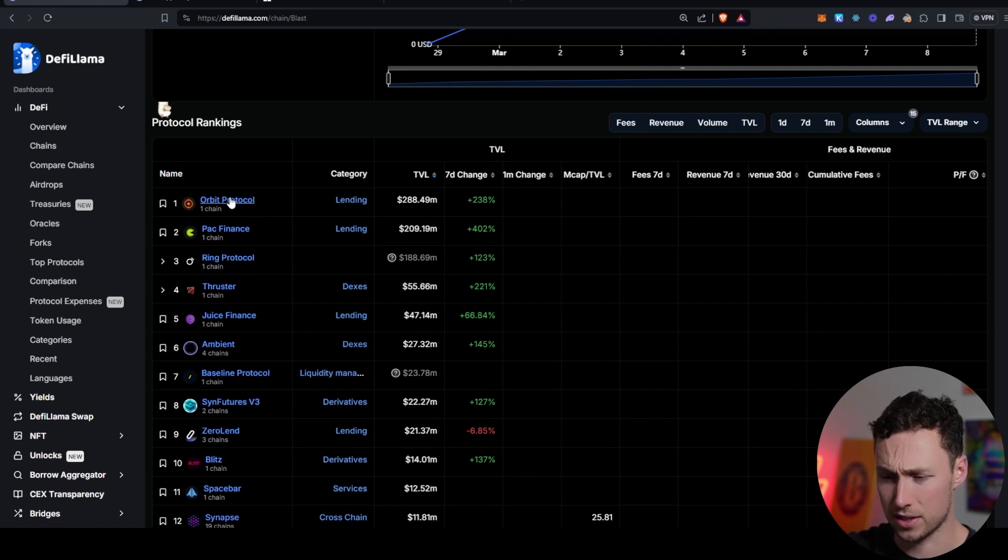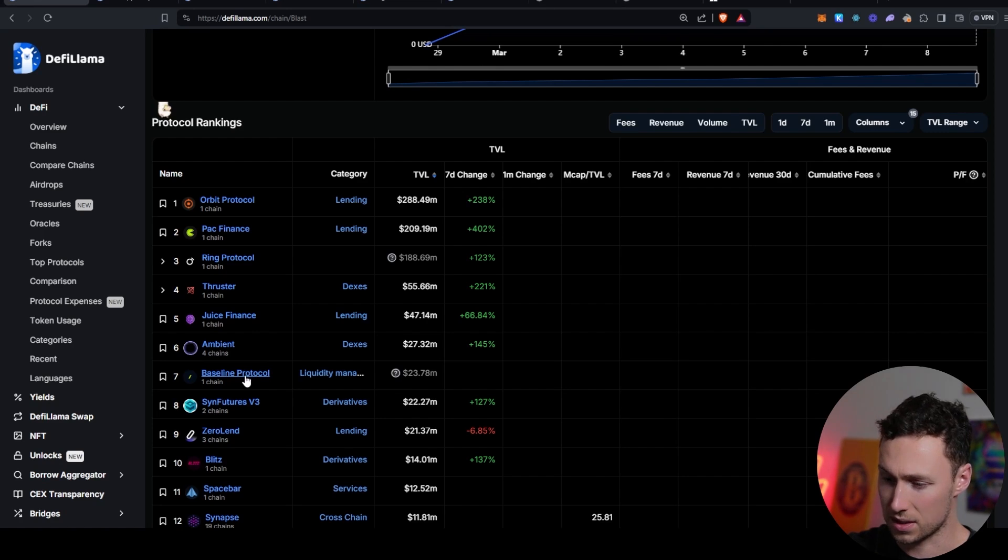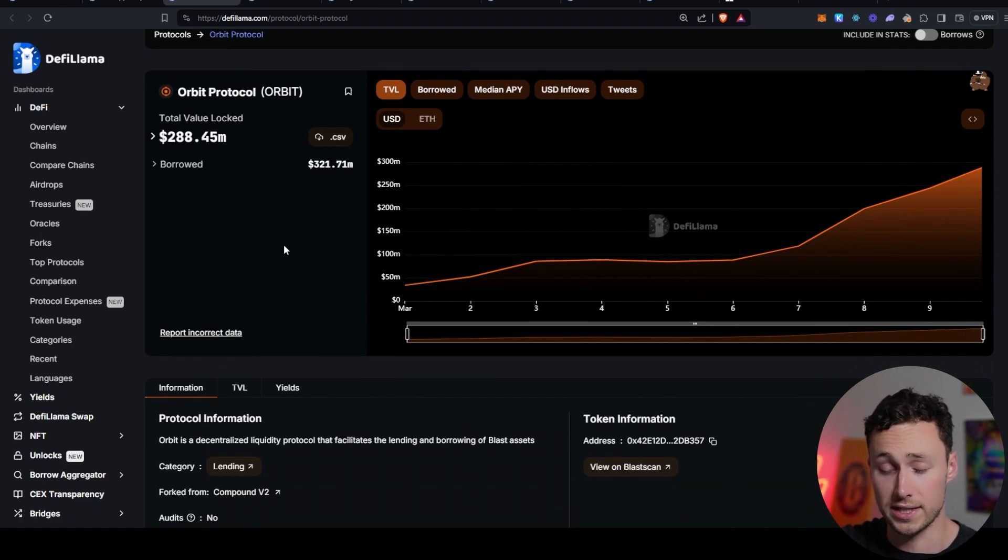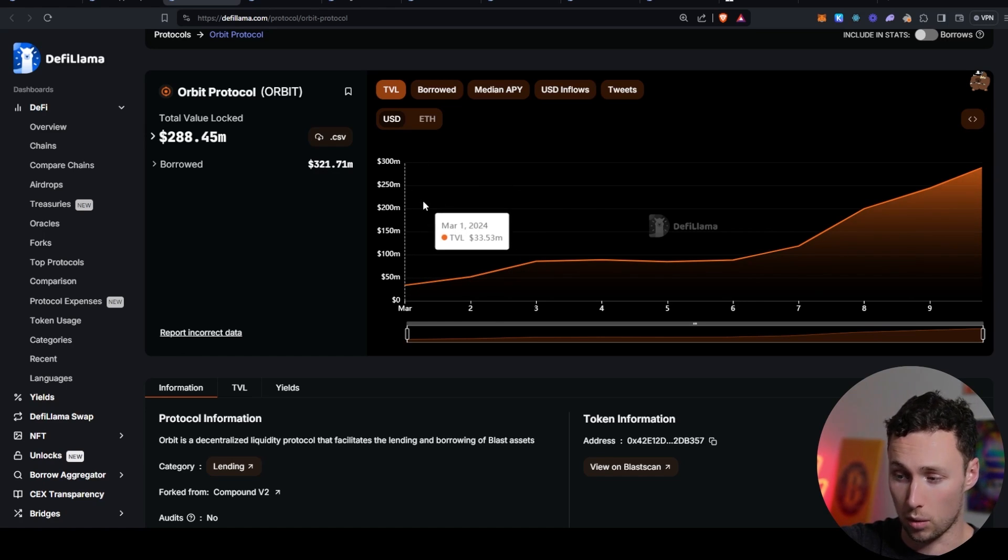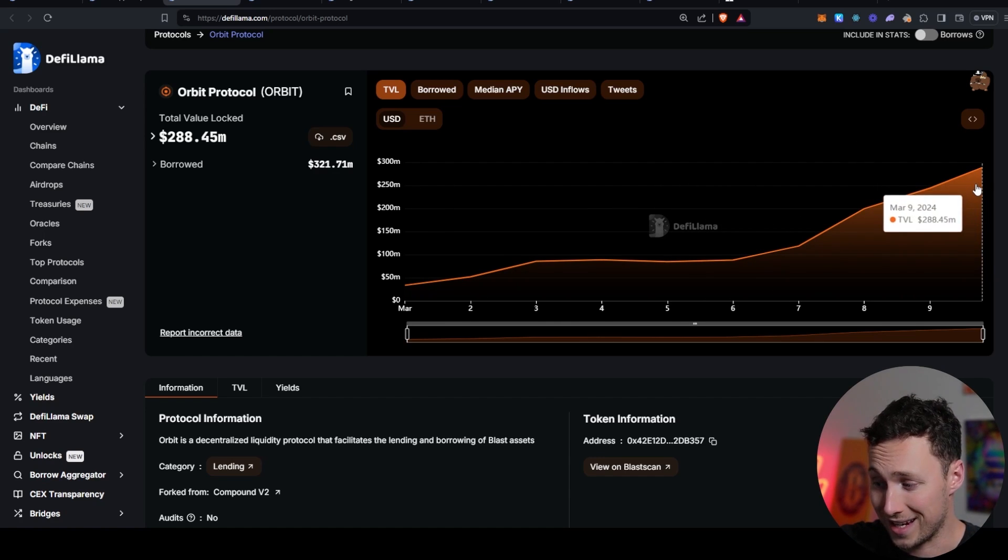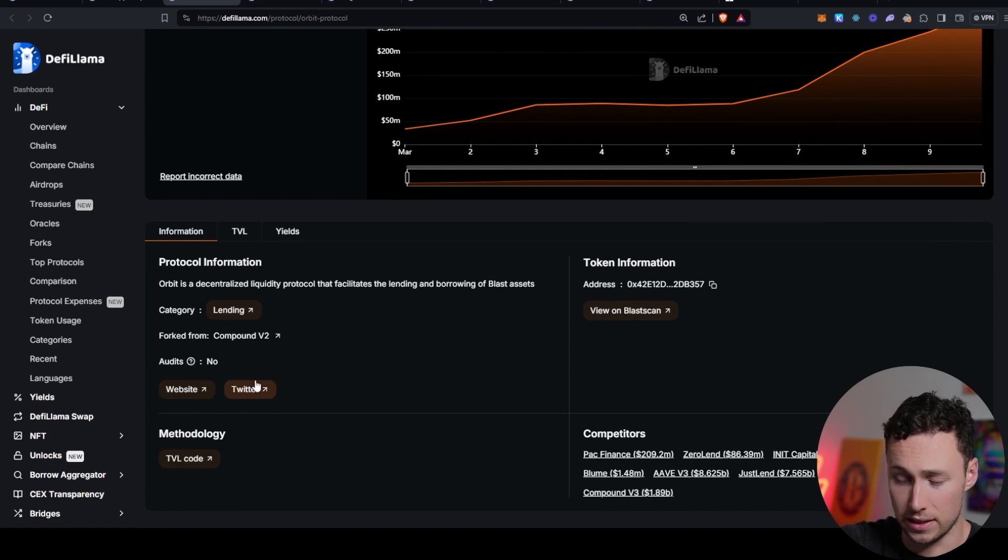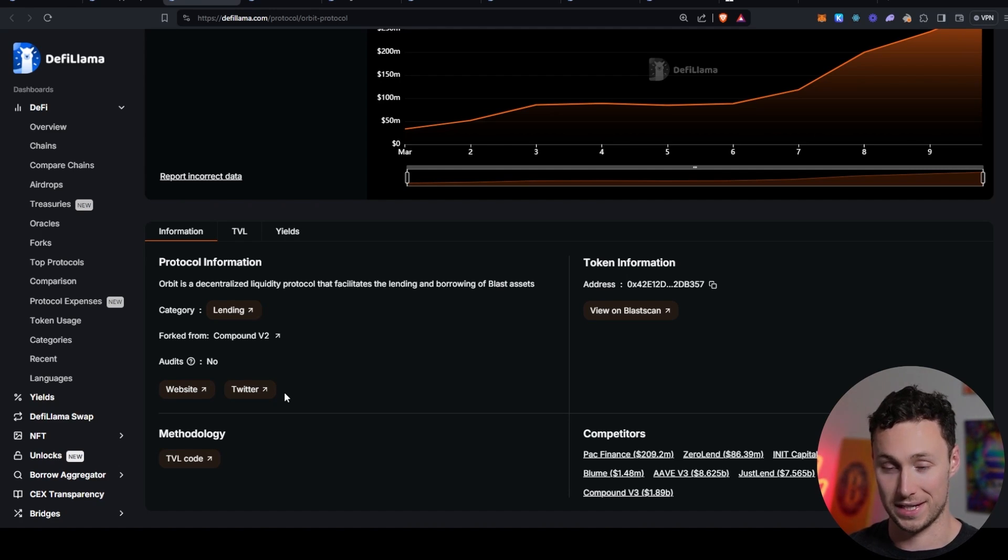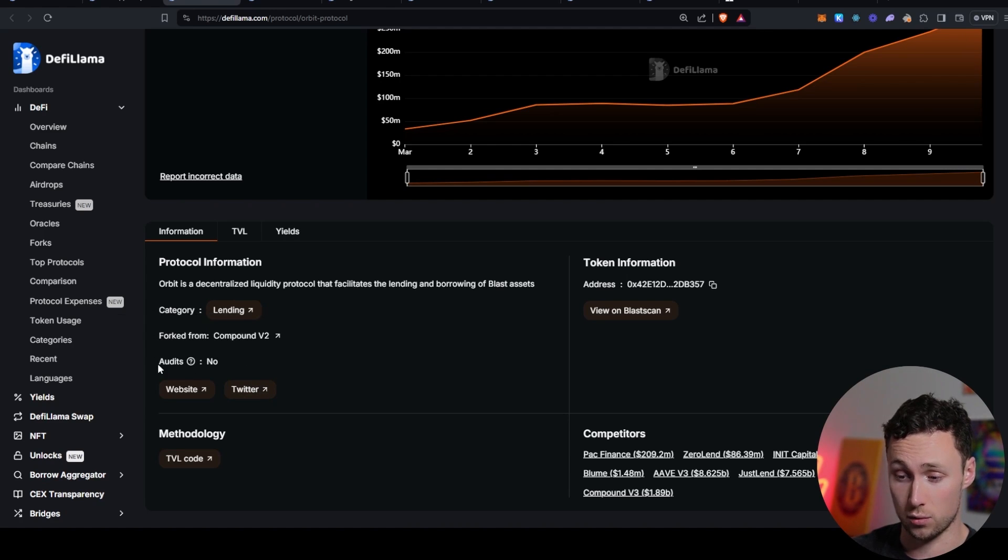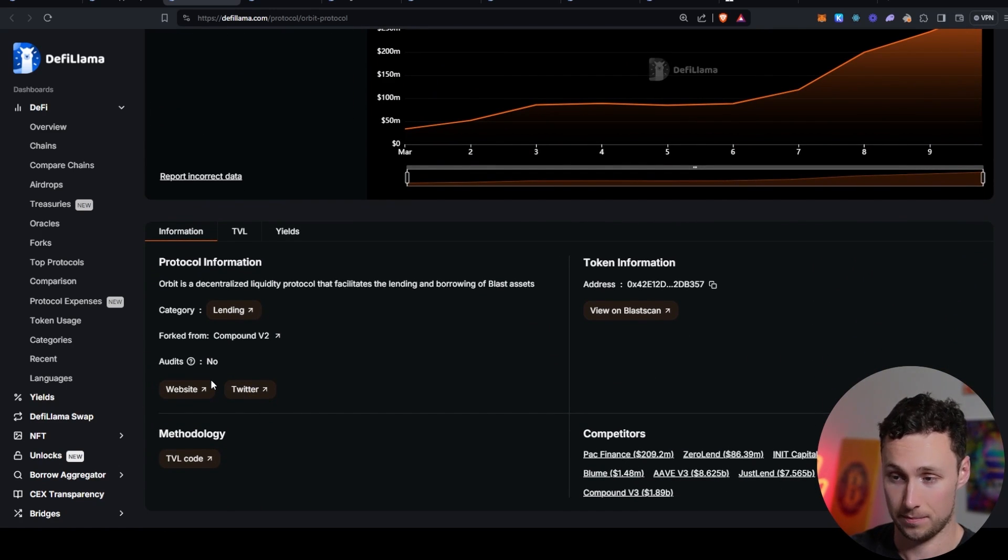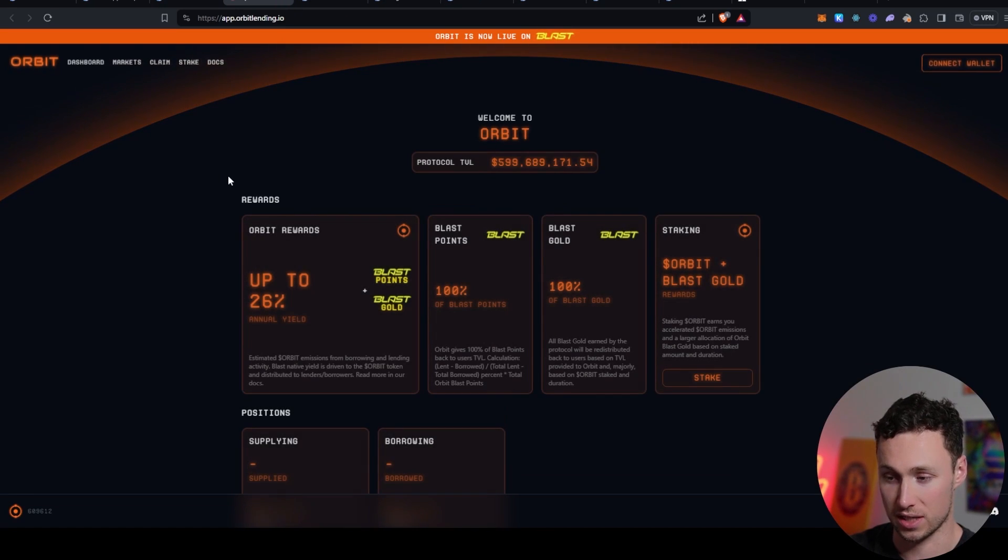Next thing I'm going to start to do is I'm going to start to click into these protocols. I'm just selecting them one by one. Let's go to number seven. When you click on it, it opens up a page that looks like this, which is the further breakdown on DeFi Llama of the stats for that specific protocol. For example, we can see Orbit's total value locked has been climbing from $33 million on March 1st to $288 million as of today. We see the token, we see a link to the website, we see a link to their Twitter. By the way, this is a great place to actually find links to protocol websites and Twitter, so you know you're getting the right one, because there's always scam websites and scam Twitters. It also tells you whether it's been audited before and who it's forked from. This protocol is forked from Compound V2 and has not been audited.